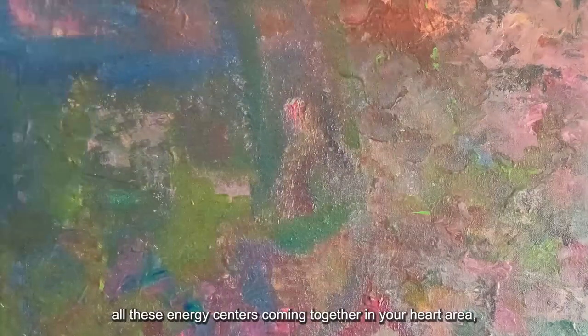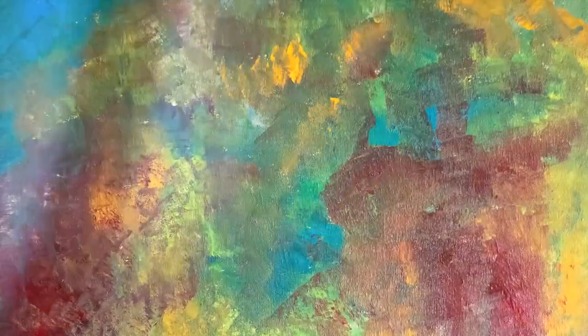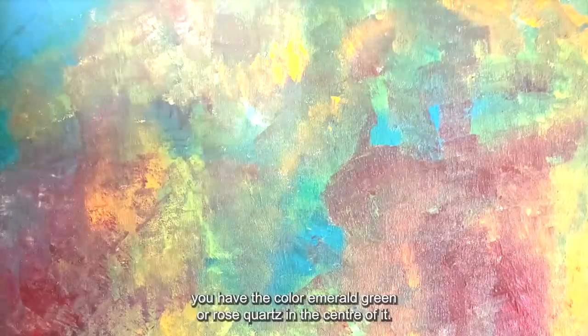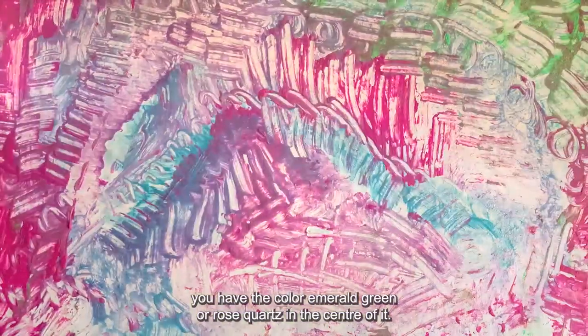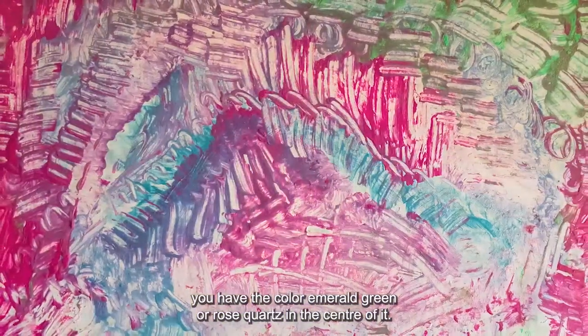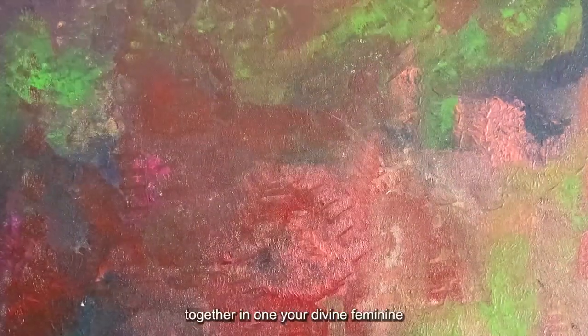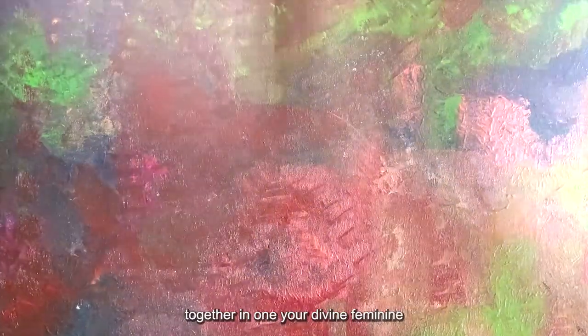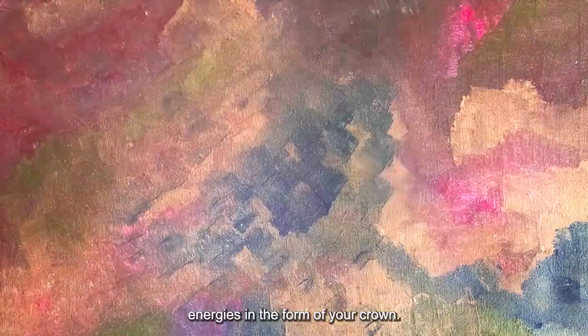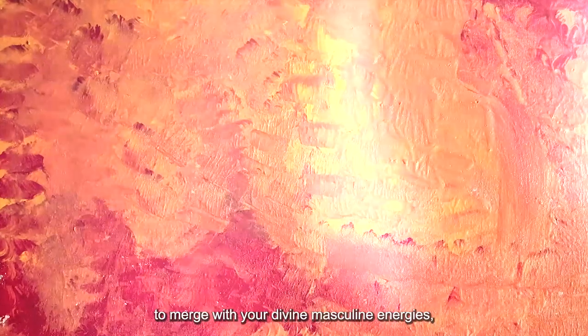Now imagine all these energy centers coming together in your heart area, your heart chakra. In this area, you have the color emerald green or rose quartz in the center of it. You bring together in one your divine feminine energies in the form of your crown, third eye and throat chakras, to merge with your divine masculine energies, base, sacral and solar plexus chakras.